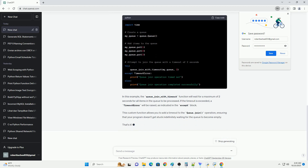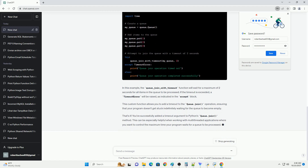The queue.join method can block indefinitely, but you can add a timeout to it using the timeout argument. The timeout argument specifies the maximum time, in seconds, to wait for the queue to become empty. If the timeout is reached and the queue is not empty, the method will return, allowing your program to continue its execution.